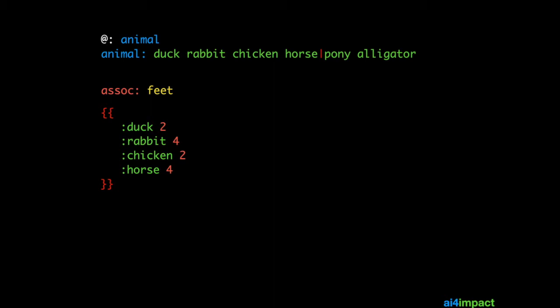So that's the same for rabbit, which is connected to 4, and chicken, which is connected to 2, and horse, which is connected to 4. All of these links or associations must be between the double curly brackets, opening and closing, in red. Lastly, you need to add these links to the association called feet. So we use a plus feet. There is no space between the plus and the feet.